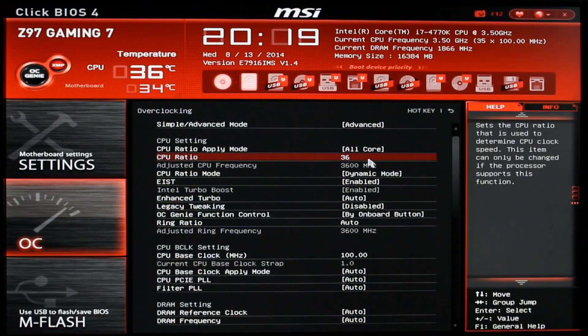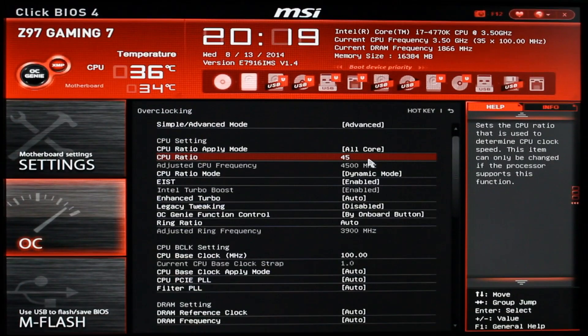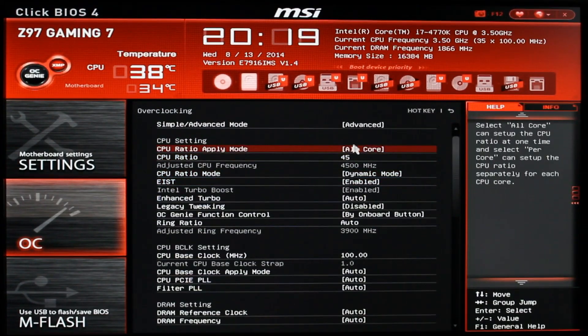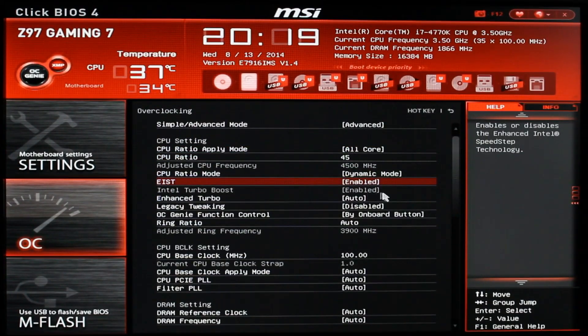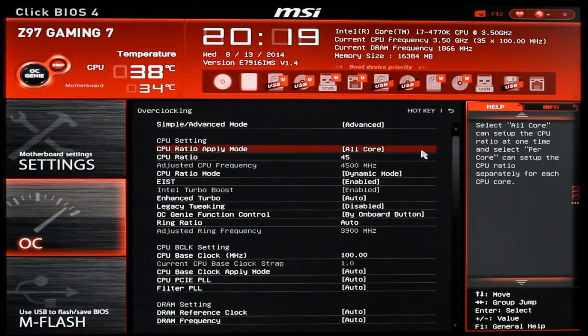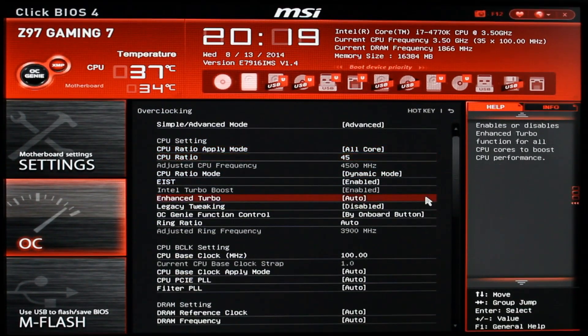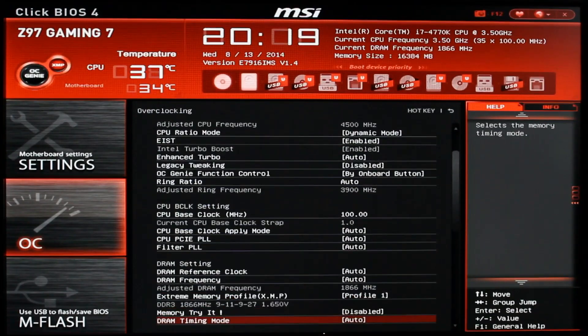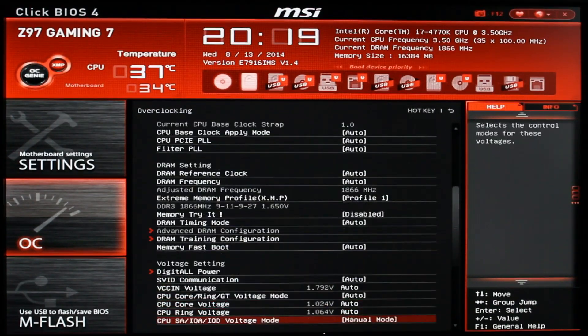I'm doing that because I already know my i7 4770K with this motherboard can only achieve 4.5 GHz at max without overdoing things with the CPU voltage.